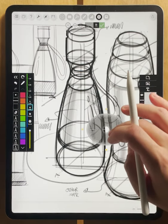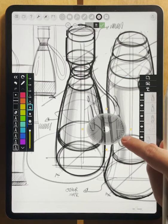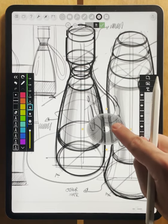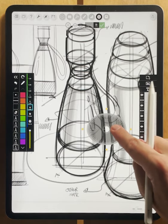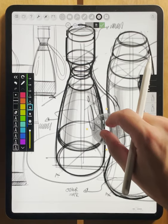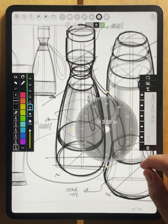When you're done with your ellipse tool and need to go back to circles, you can simply double tap the protractor to bring it back to its circular shape.